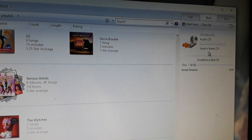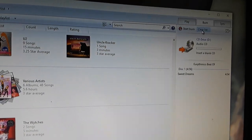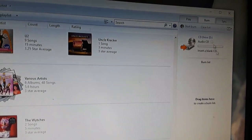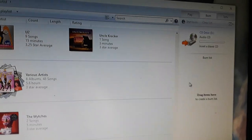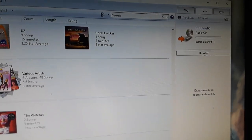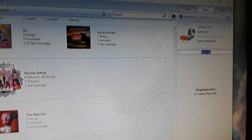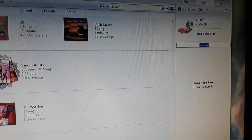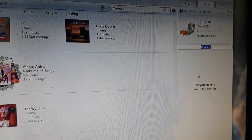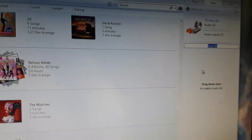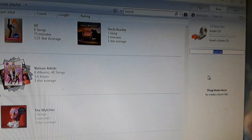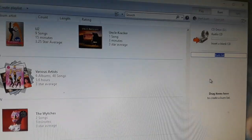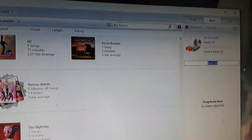Anyway, now I'm going to click clear list and now it's blank. Now right here. Okay. It says burn list. You can change that. You can just highlight it. Like I just did type any name in there that you want. And that's going to be the name of your disc. All right.